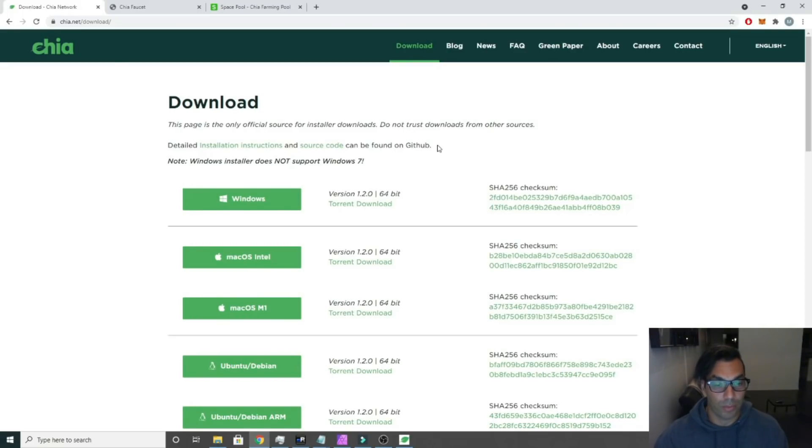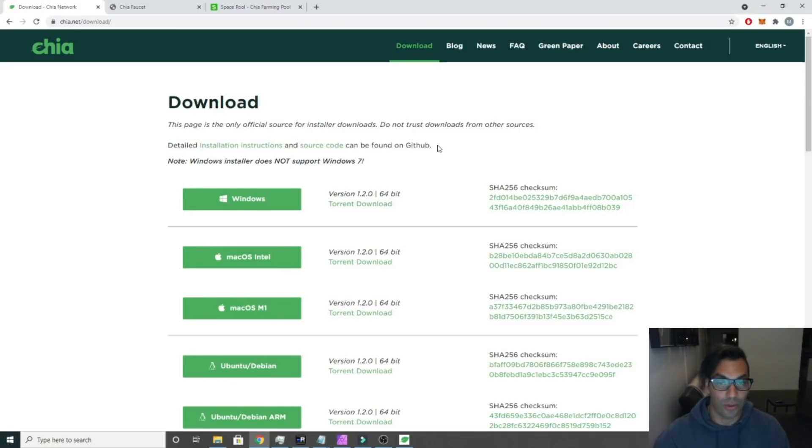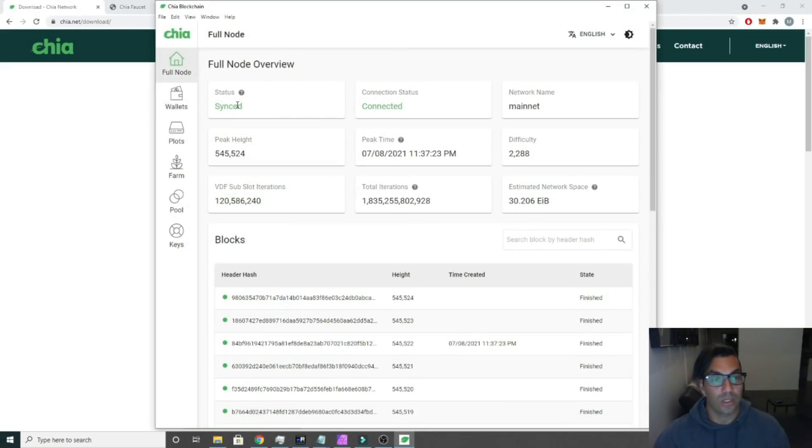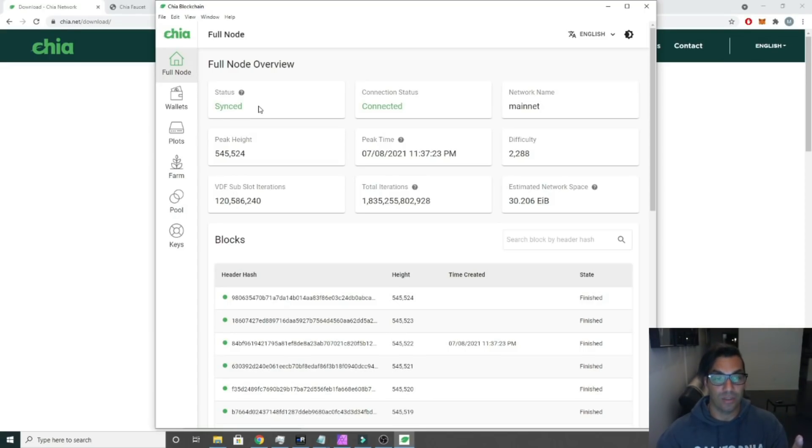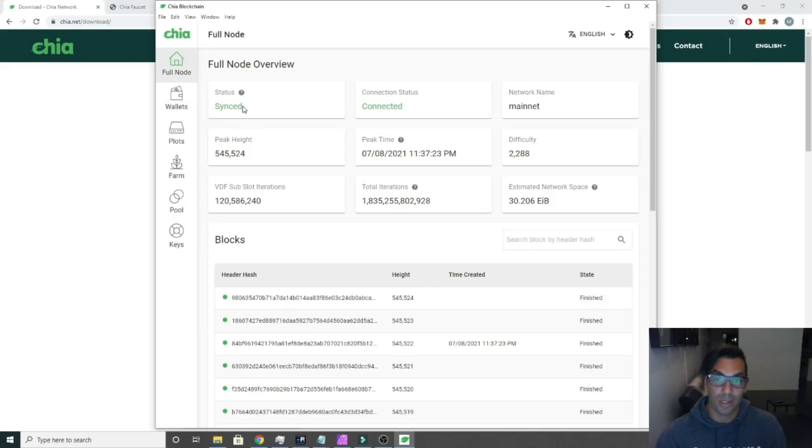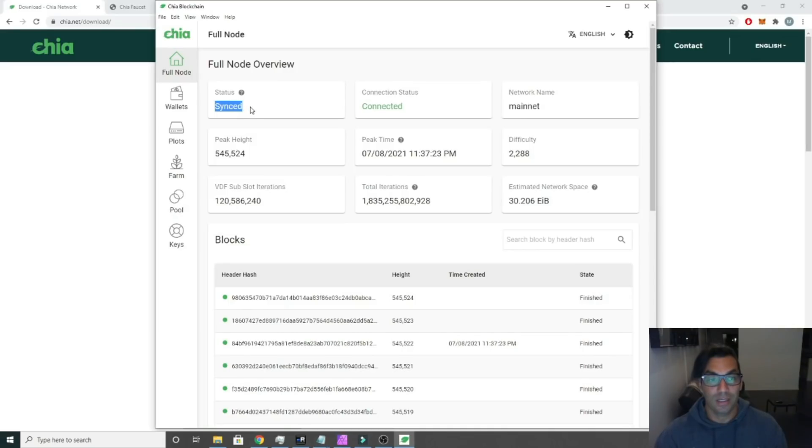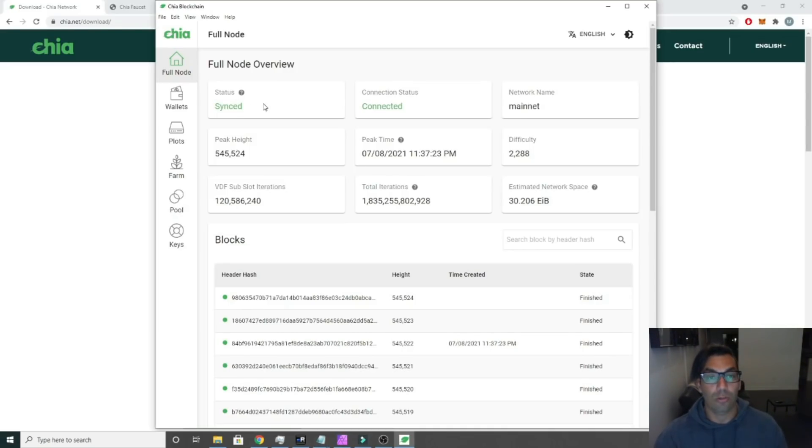You just click next, next, next, make sure to save that phrase. Once you log in it's going to be trying to sync with the database and the blockchain. This can take up to days for it to sync. If this is the first time that you're installing it, then you're going to have to wait for that to be synced.